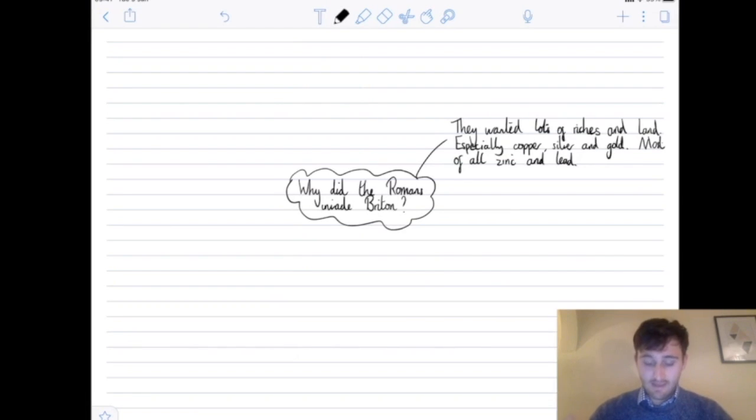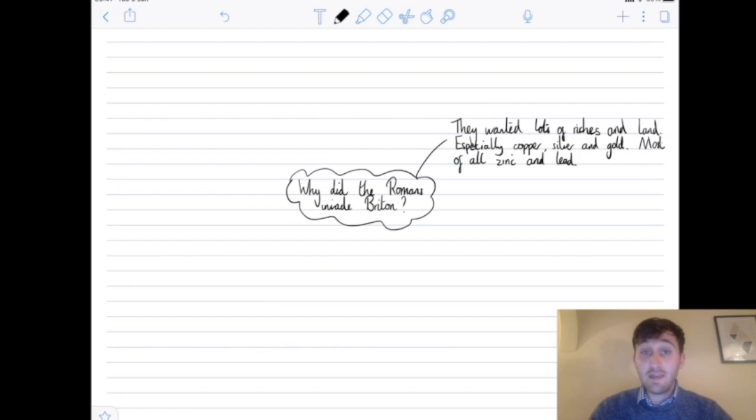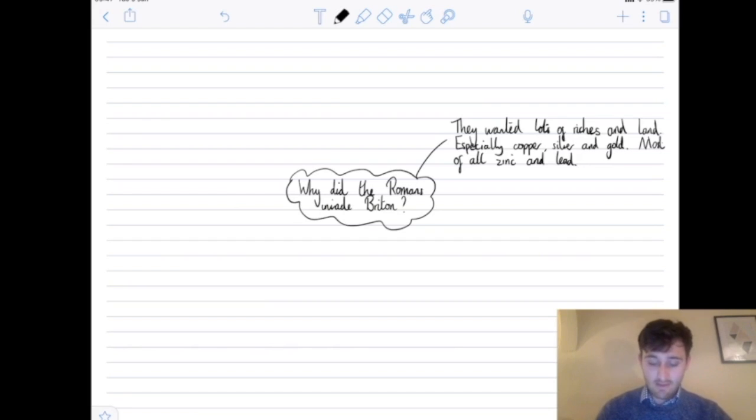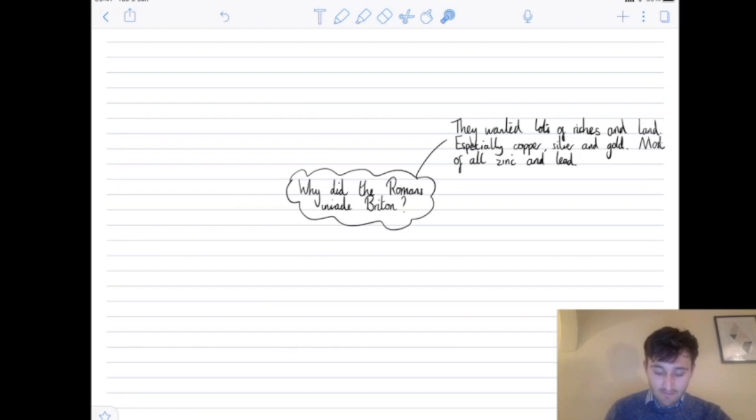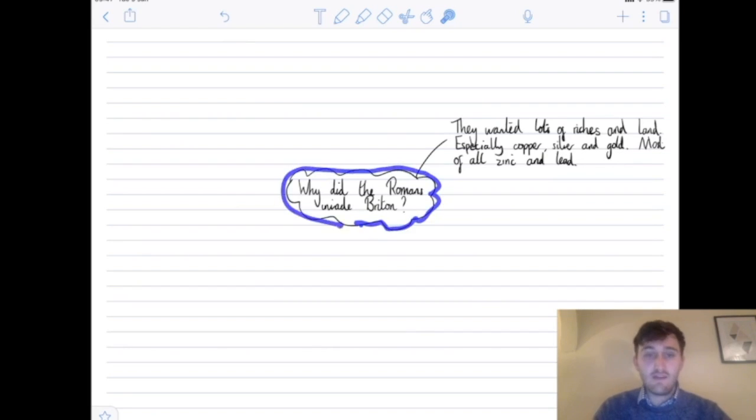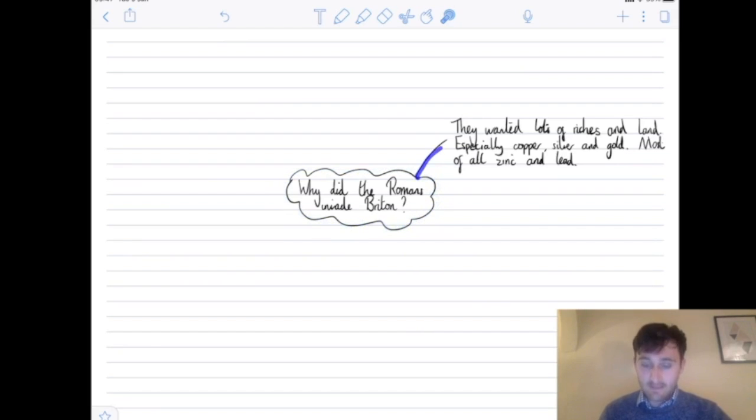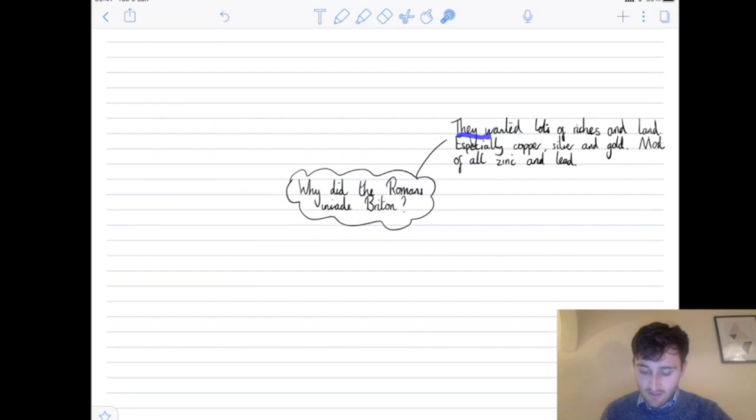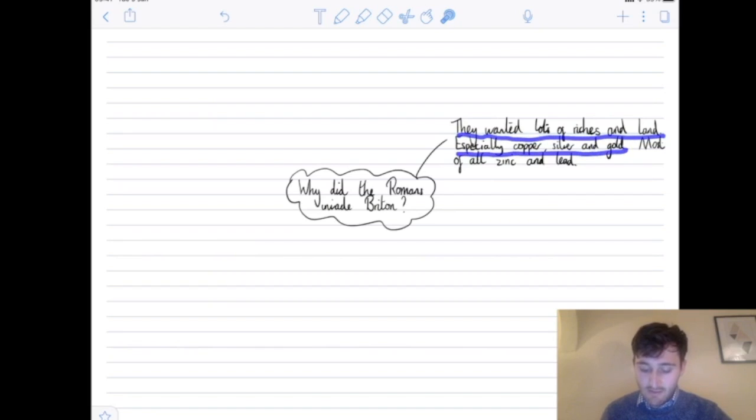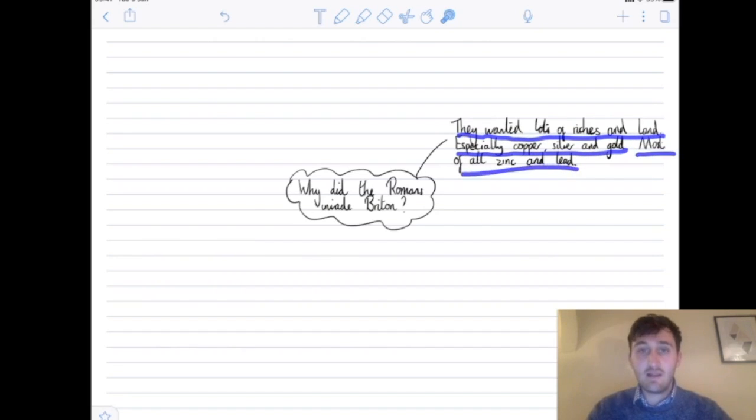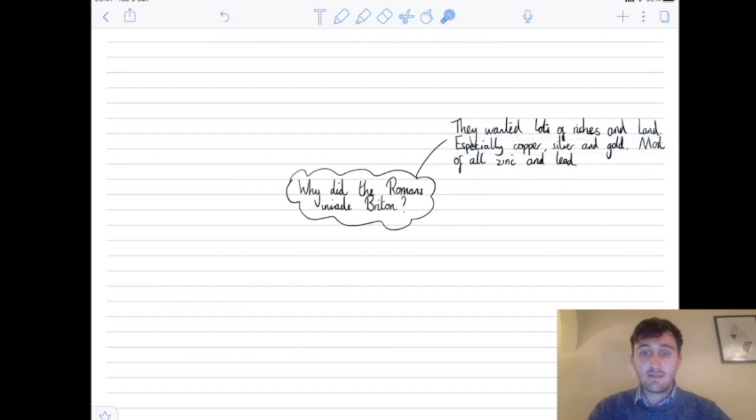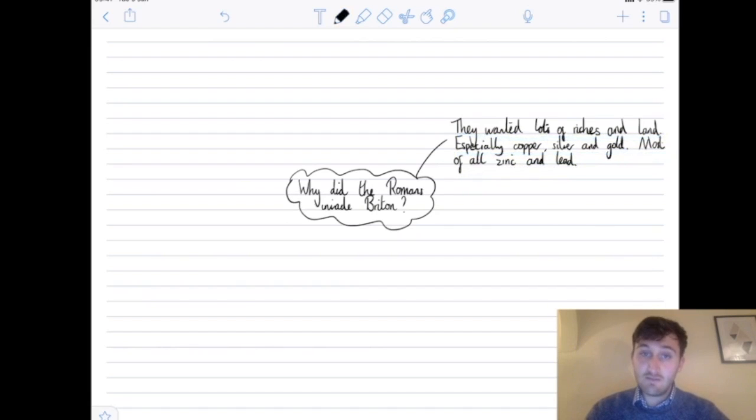Okay, so here is my example of the beginning of my spider diagram. In the middle of my spider diagram, just over here, I have 'Why did the Romans invade Britain?' Then I've started my first one by saying they wanted lots of riches and land, especially copper, silver, and gold, and most of all, zinc and lead. I found that online, and then I will continue my spider diagram.